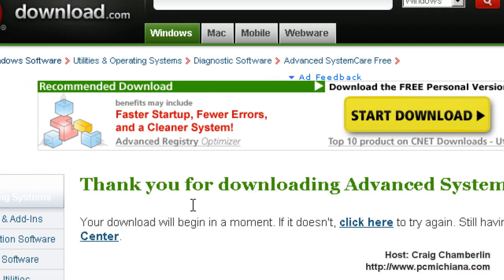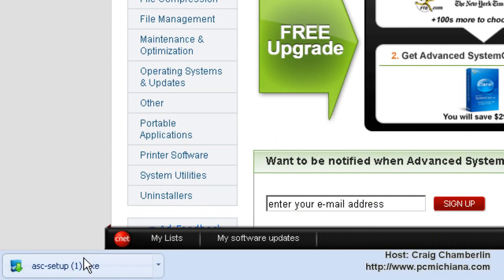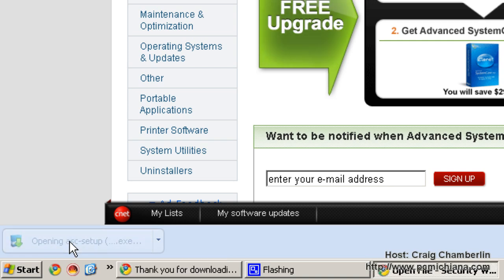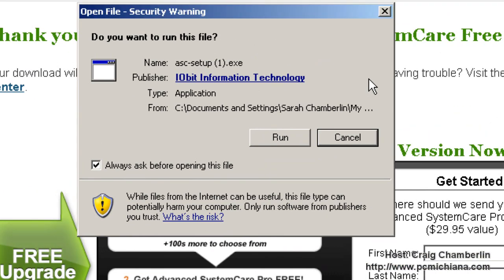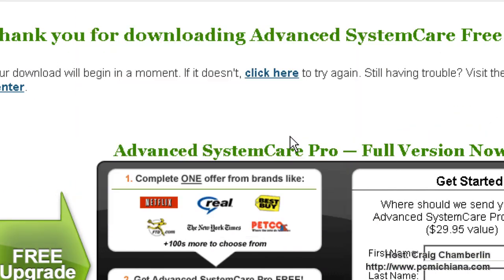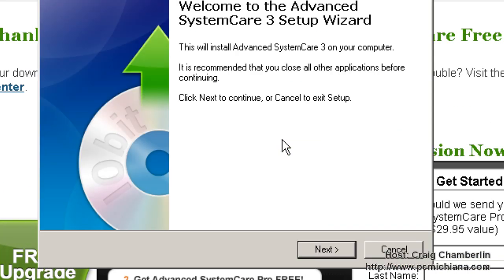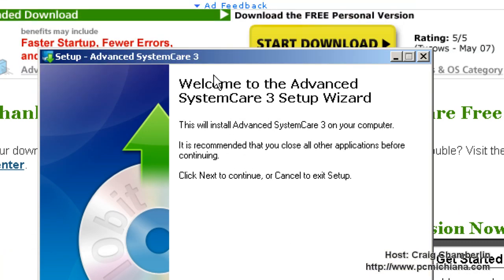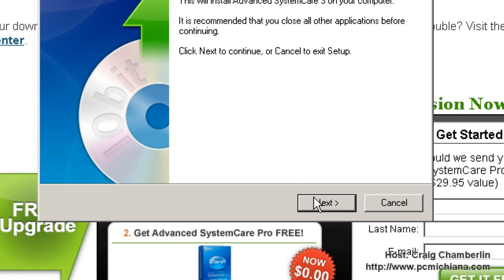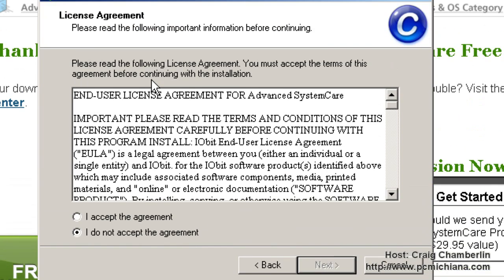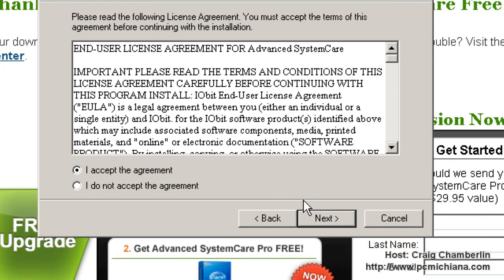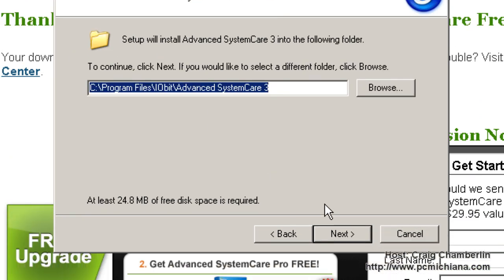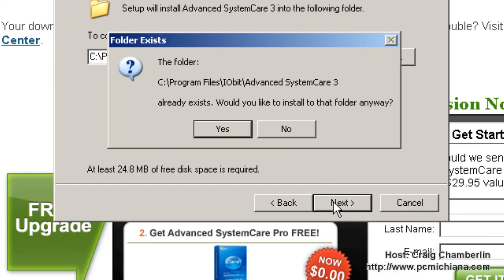Now after you've downloaded it, navigate to wherever you downloaded it to and select the file to open it. It's in Chrome on mine, so it's just in the bottom left-hand corner of my browser. Then select Run to run the installation. Once this comes up, you're just going to click Next and it's going to ask you to read the licensing agreement. Again, it's free for personal use. This is freeware. Select Next, select your location. I usually keep it default.